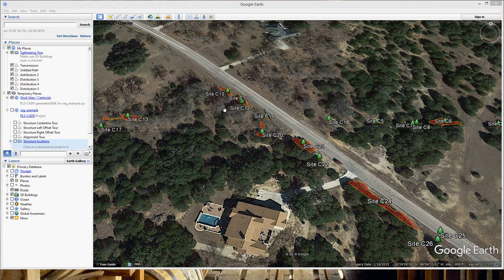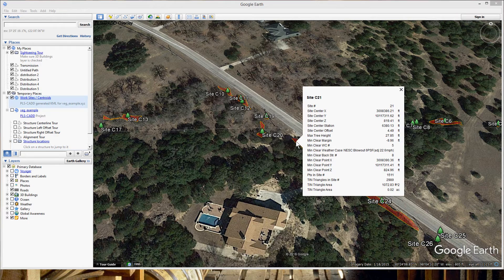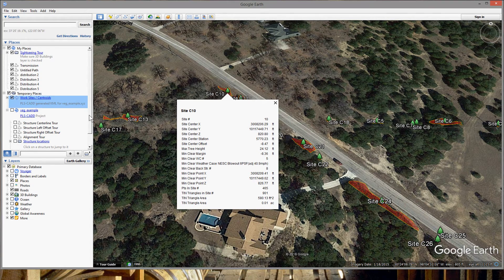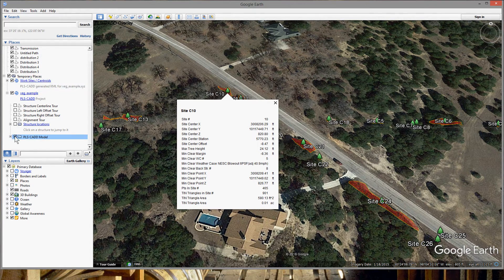You can click on any of these sites to get the information about each one. You can also augment this type of view in Google Earth by also loading the KMZ export of the PLS-CAD project that includes the wires and structures.